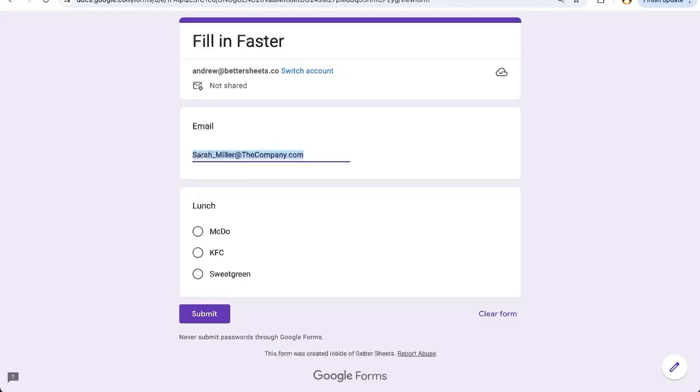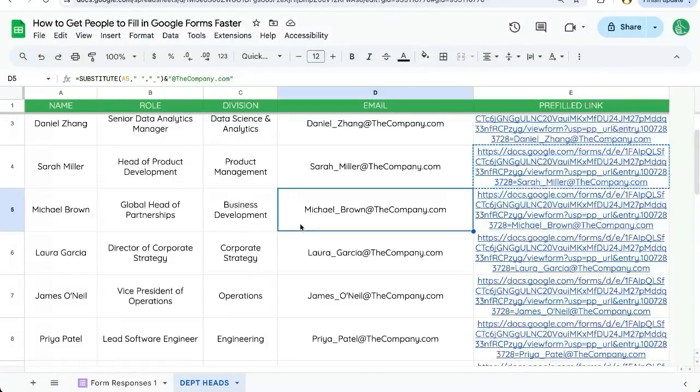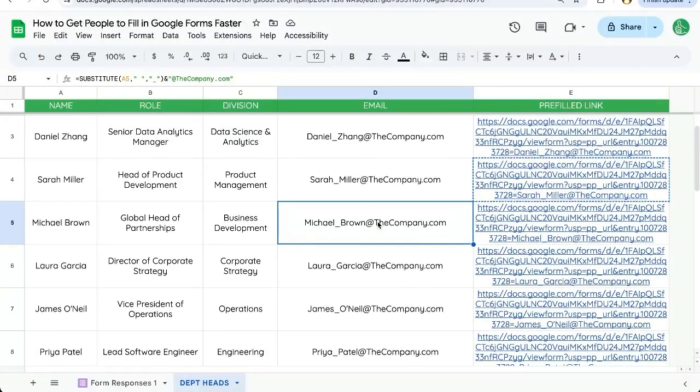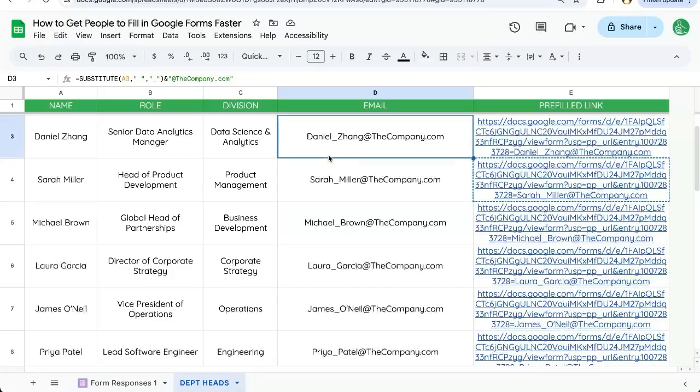These pre-filled links are really awesome. It's one of those things in Google sheets and Google forms that is a pretty deep cut, but I absolutely love it. I think it's incredibly useful for this kind of thing to gather information from people faster.